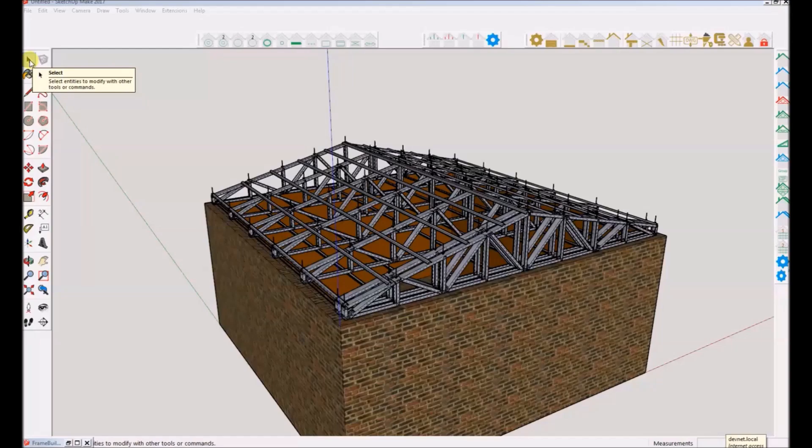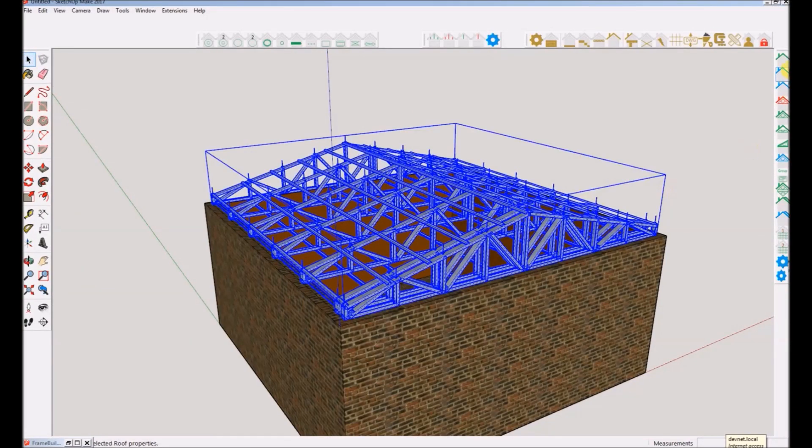Great! Next, we will change some basic properties for the roof we just drew. Let's change the pitch and the overhang for this roof.